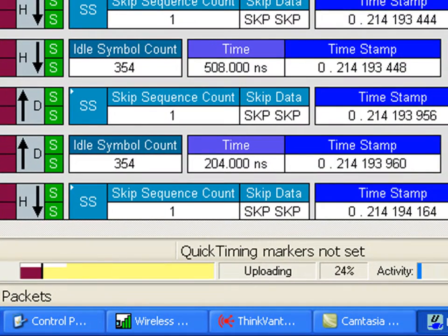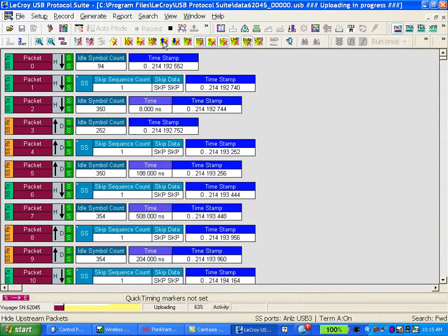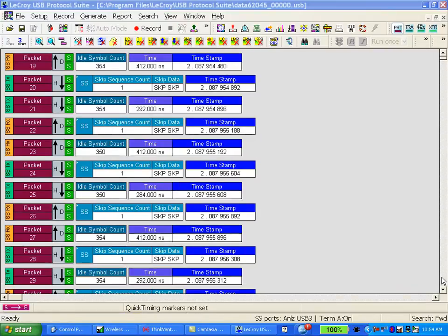The trace has triggered. Data is uploading. You'll notice that when you disable the idle and skip filtering, uploading can take noticeably longer. That's because these events still have to be detected and uploaded, so most users will filter these events out unless they're trying to debug a very low-level problem.